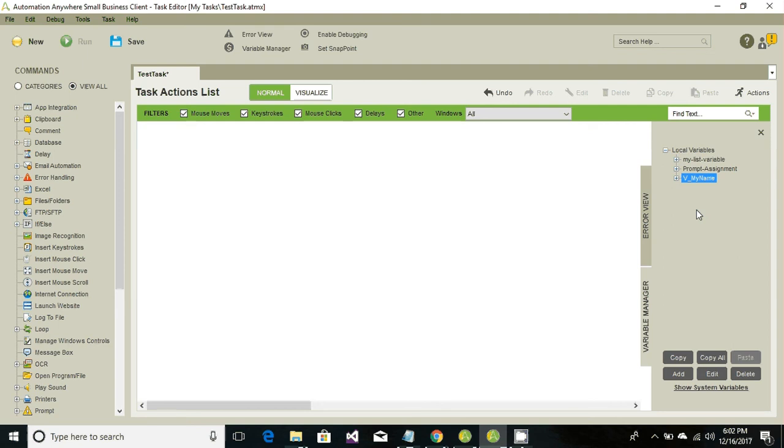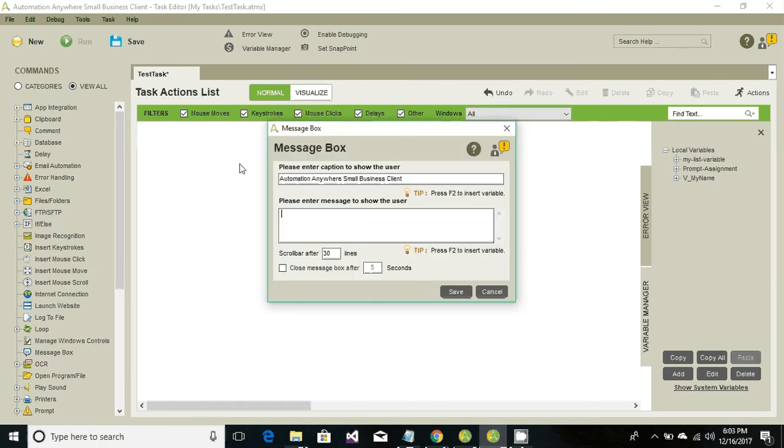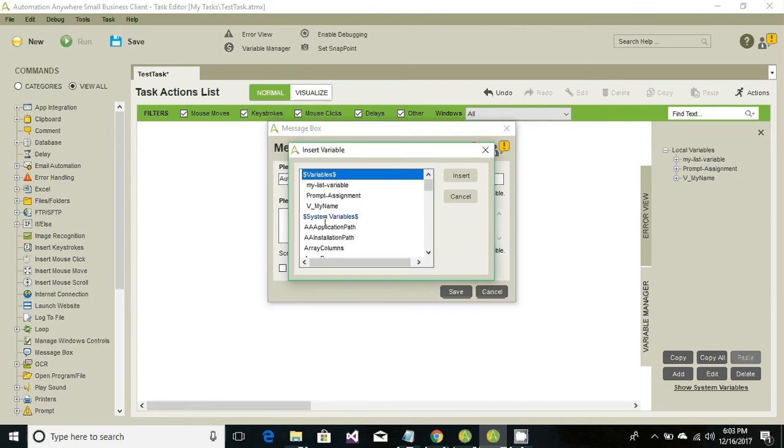So how to use it in your automation? Let's go ahead and drag and drop a message box, and then go ahead and hit F2. Wherever you want to use your variable we need to use F2 and find your variable there.